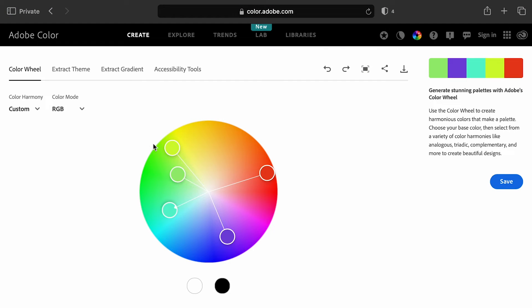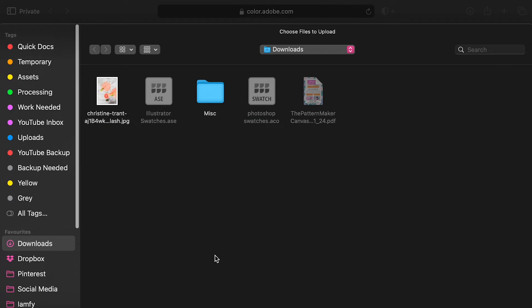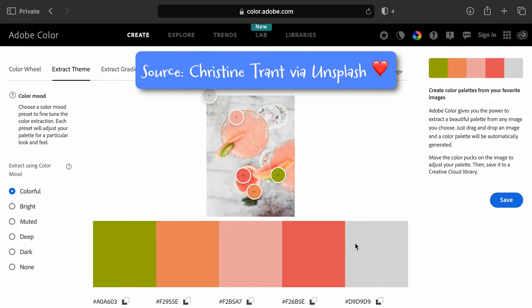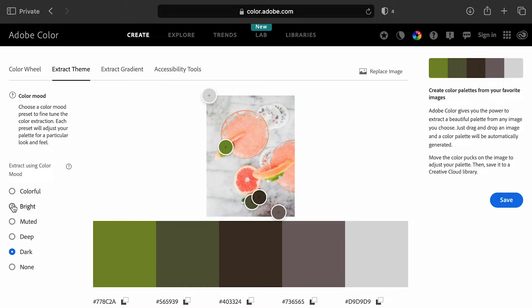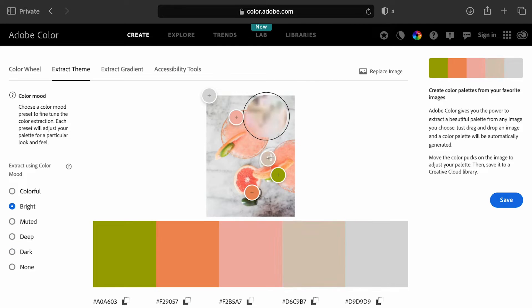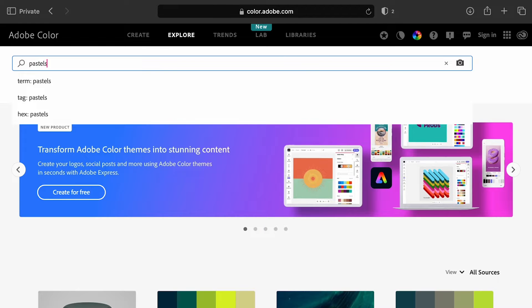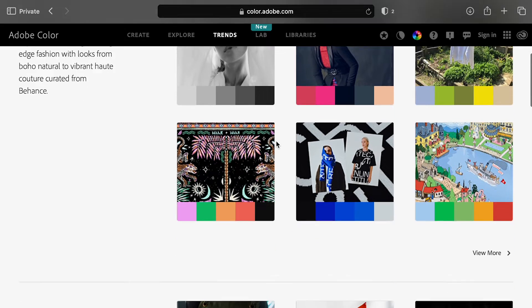The features I like to use here are the extract theme tab. It's a bit like when we create a palette from a photo in Procreate, but you have more control over the colors. You can upload a photo and it will pull a five-color palette from it, and you can choose between different color moods and grab different colors if you want. If you want some inspiration and to check out ready-made palettes, you can go to the explore tab and browse by theme, or go to the trends tab to browse some curated trends.